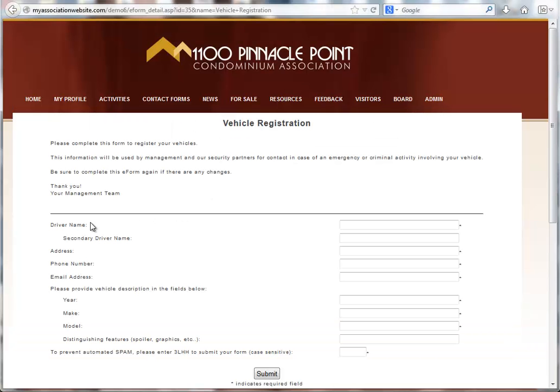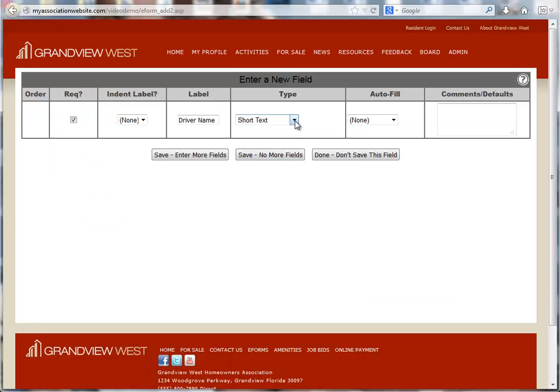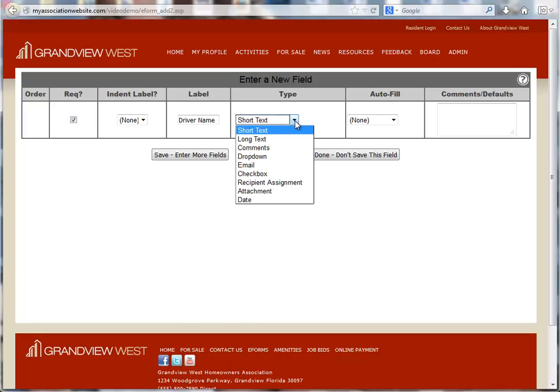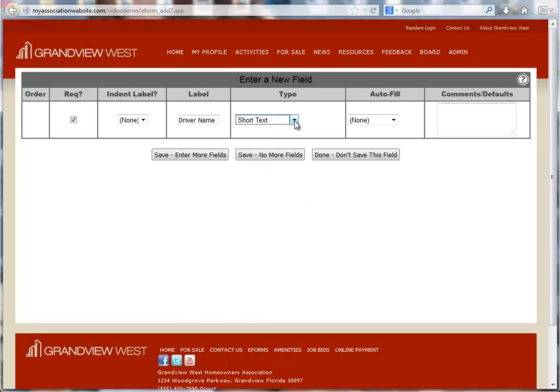You can see on our completed e-form that the driver name here is our label field. Field type is how they will be allowed to respond. The short text option means they will have a text box to type their response.